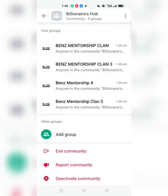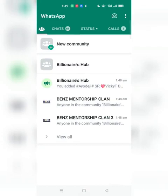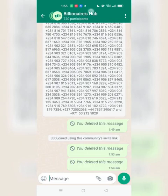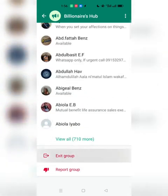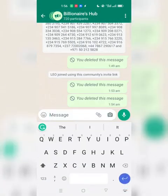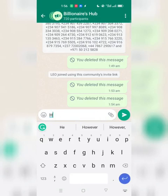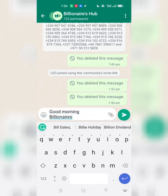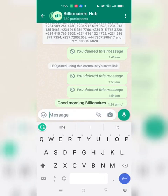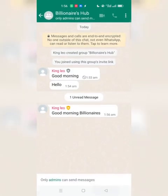Let me show you something in our community. This is the community — Billionaires Hub — also known as the announcement group. You can see we have 720 participants, which is the combination of all five groups I added. I'm going to send a message here and everyone in this community will see it. Let me type: 'Good morning Billionaires.' Once I send this, everyone is going to see this message. Let me check my other number.